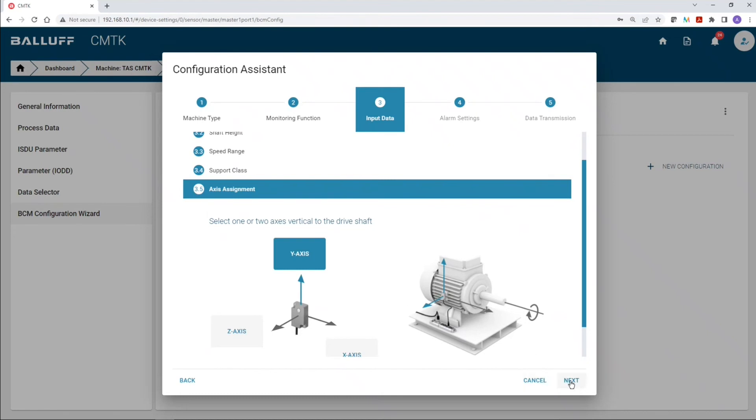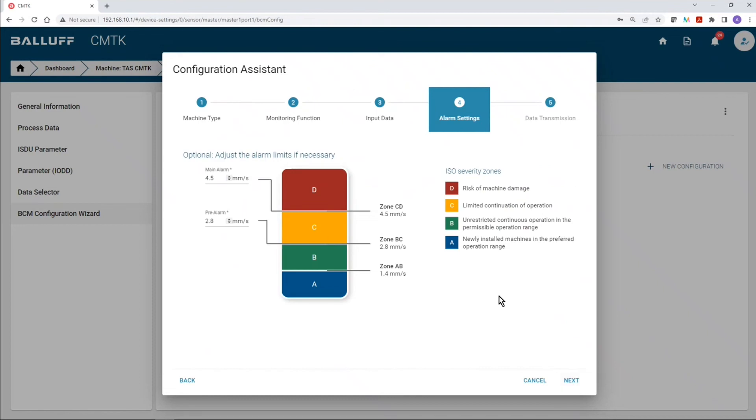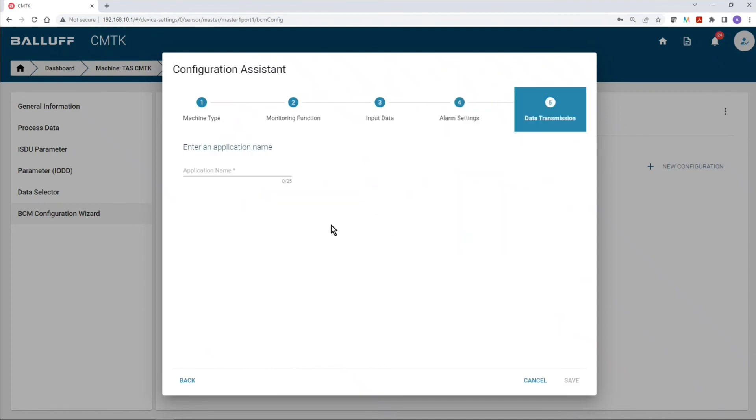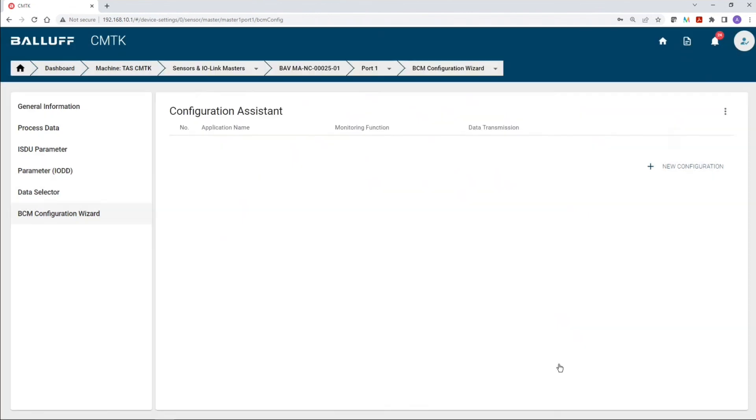So, we're going to click on next. And now, based on our selections, we can see that the wizard, the configuration wizard, is giving us a graphic that specifies different thresholds between the severity zones A through D. And what those severity zones means is illustrated here on the right-hand side. So, what you want to do, recommendation, is to take a note of this so you have it for reference later. But once we select next, we can name this configuration. So, let's just call it main motor. And we're going to save.